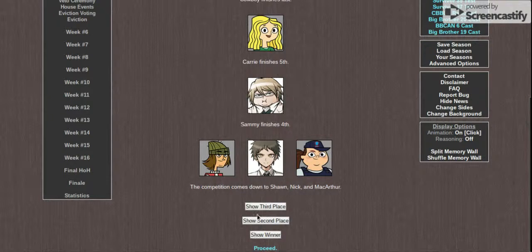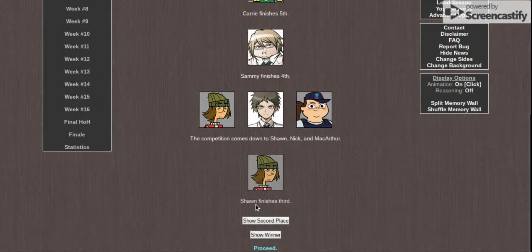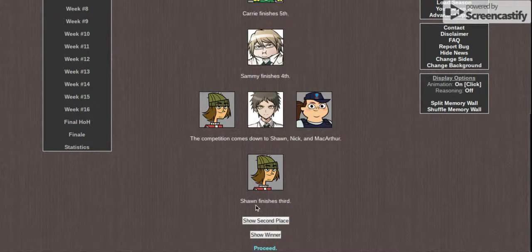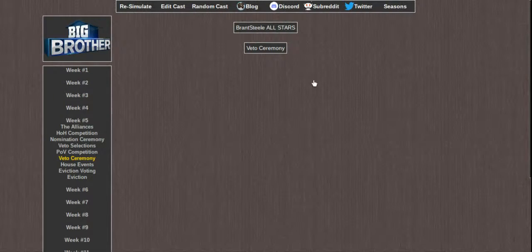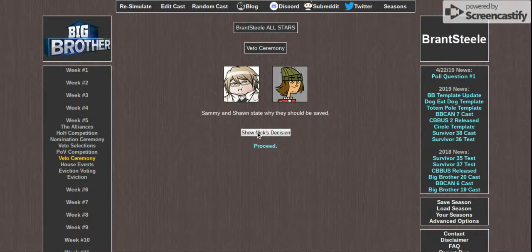Anyway, MacArthur, Nick, and Sean are in the final three for the challenge. Sean finishes third. And Nick, you have won the Golden Power Veto.